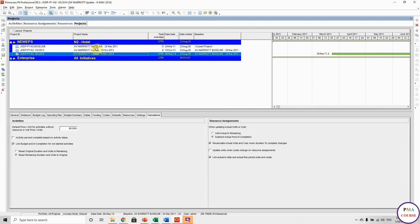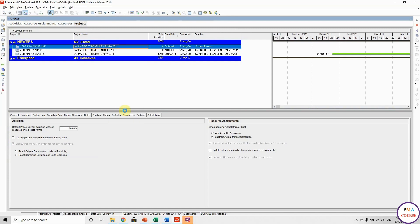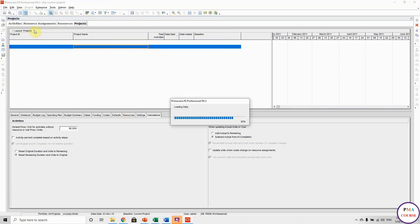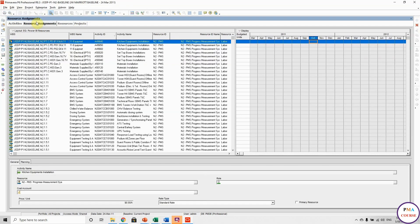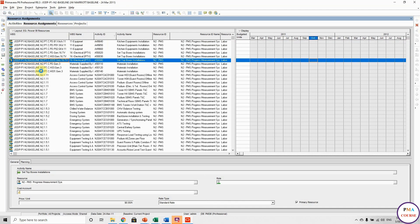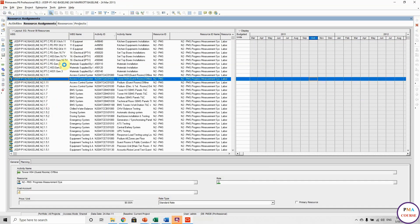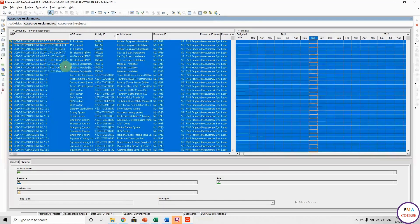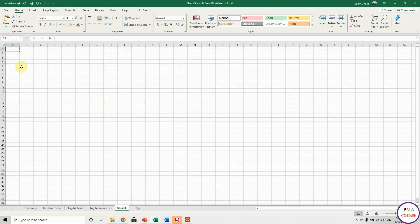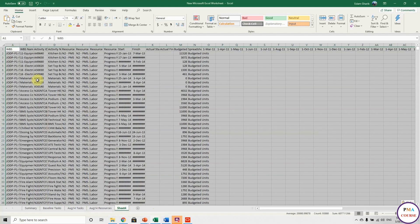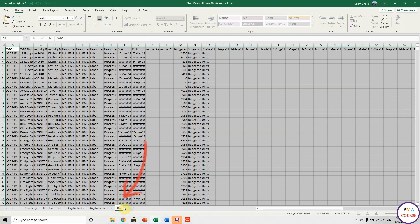Loading. Here we go. So we go to resource assignment — same layout, exactly the same. Control A, Control C, and we go to the Excel sheet, new tab. Open the Excel sheet. This is the baseline. So I will call it 'baseline resources'.